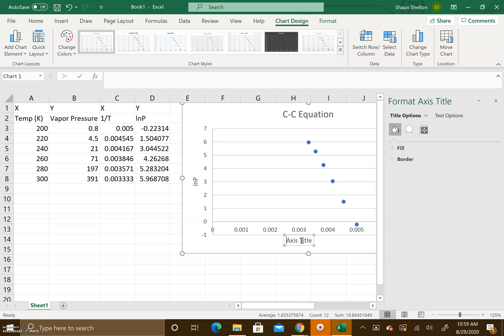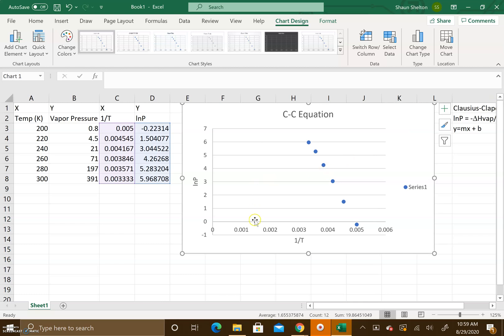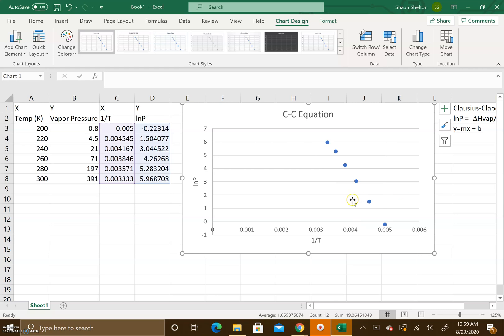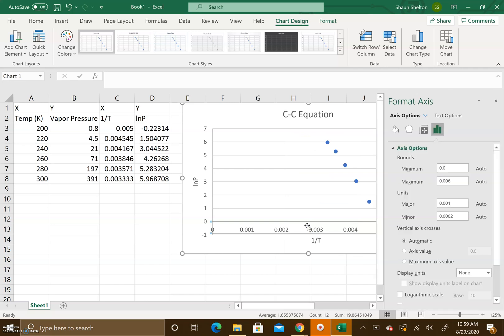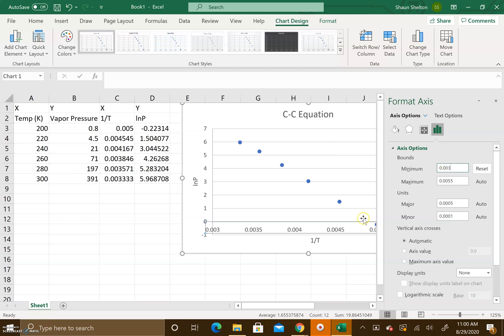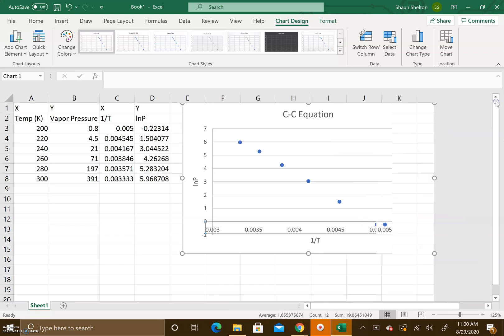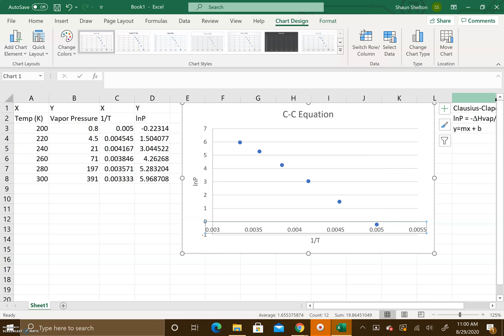Next thing I want to do is I don't need this series because we're not plotting different things together, so I'll get rid of that. Then I also want to adjust the axis by formatting it. Notice that there's a lot of dead space here. We don't want the dead space in there so what we're going to do is set the minimum to 0.003. That cleans up that graph a little bit, gets us to where we are looking at the data and not a bunch of dead space.